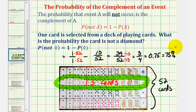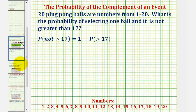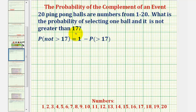Let's take a look at a second example. Twenty ping pong balls are numbered from one to twenty. What is the probability of selecting one ball and it is not greater than seventeen? The probability that the ball is not greater than seventeen must be equal to one minus the probability that the ball is greater than seventeen.